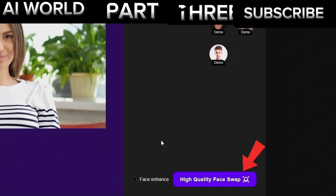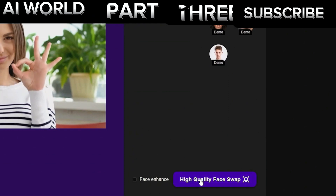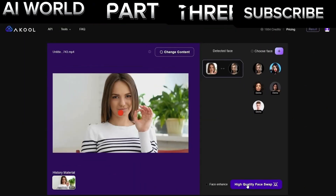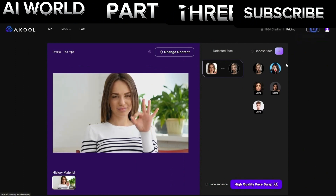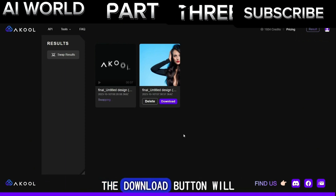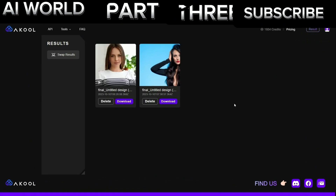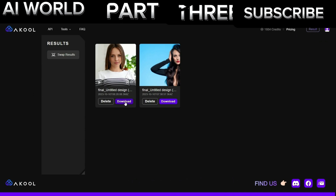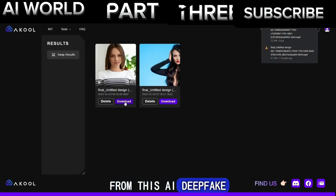Now click the High Quality Face Swap button to start the swapping process. Go to the Result page by clicking the Result button. After the swapping process is finished, the Download button will appear under your video. Click the Download button to save the result. Here are the results from this AI Deepfake video tutorial.